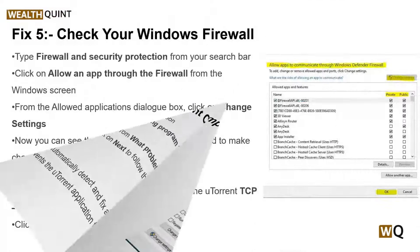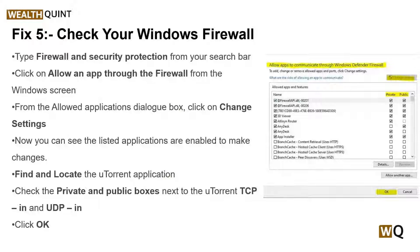Solution 5: check your Windows Firewall settings. Your Windows Firewall may be blocking the uTorrent client application from loading. Follow the on-screen instructions to grant administrative privileges and allow the app through Windows Firewall. After doing this, try running uTorrent and downloading files again.